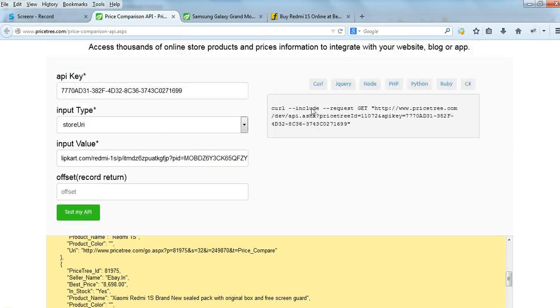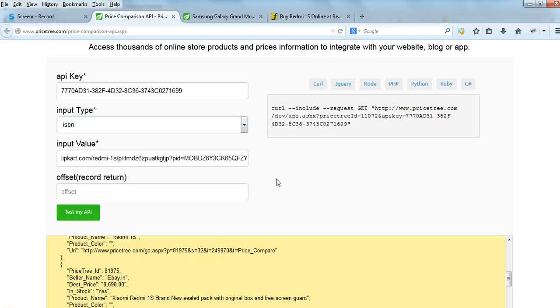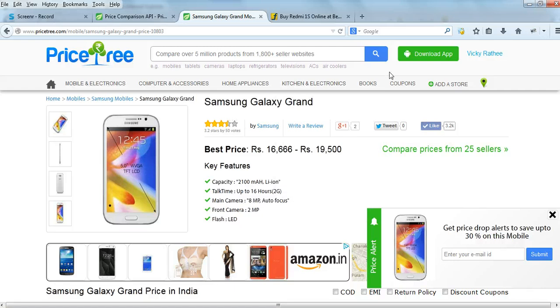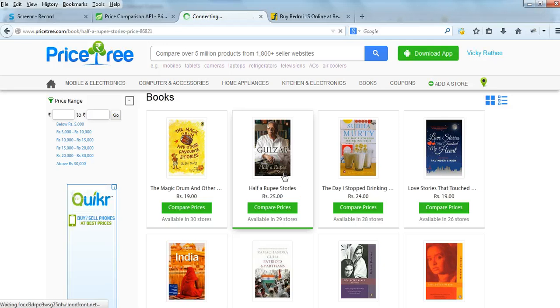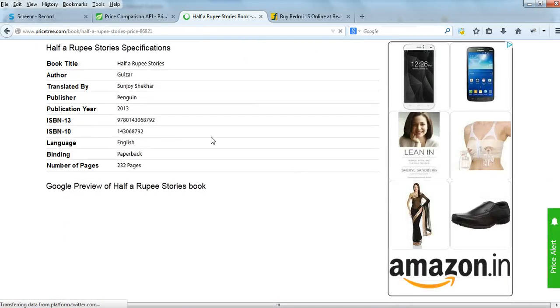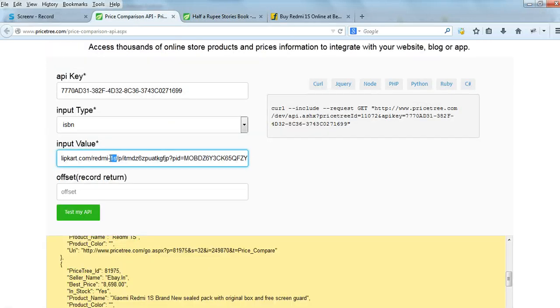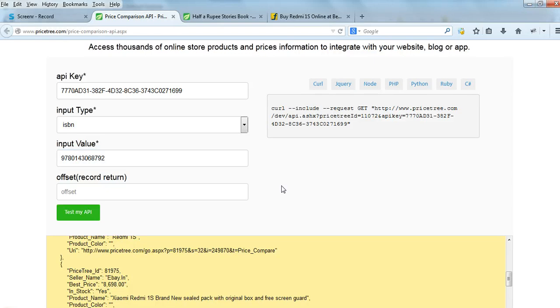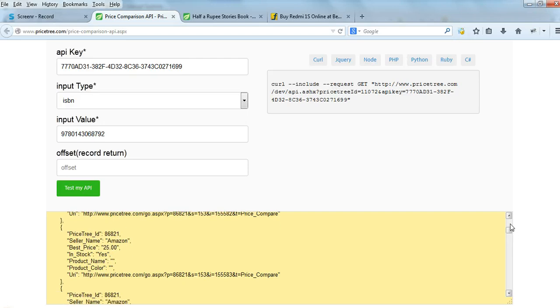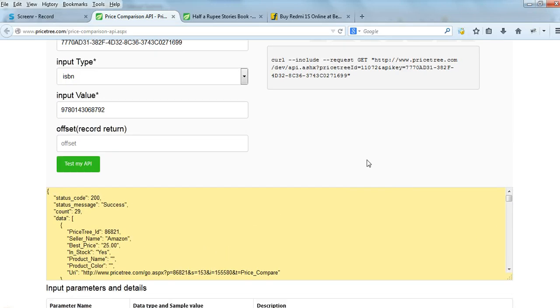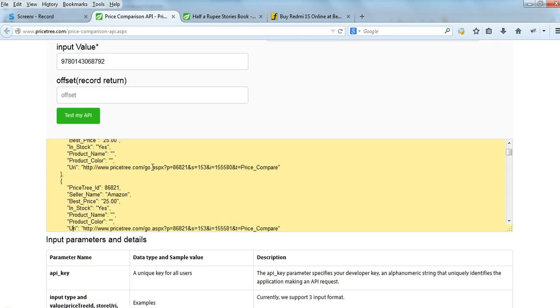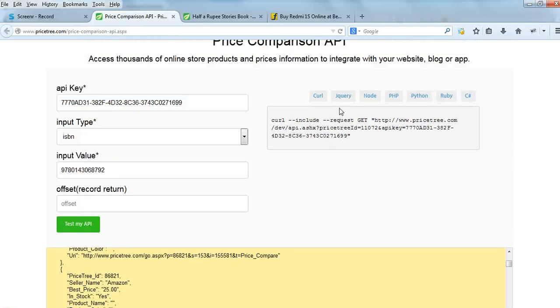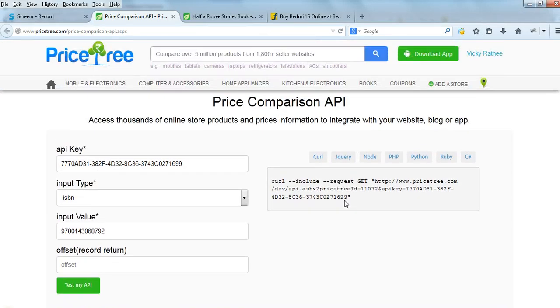Another input type is the ISBN. You can use the ISBN - go to the book section, click on any book, and use the ISBN key. Type the ISBN key in the input value and click on Test My API. You can access the price comparison data for this book. 29 stores are listed, which can be seen below: the price, whether it's in stock, name of product, color, URL, and everything you should see in the response.